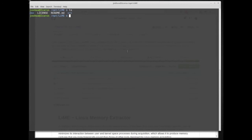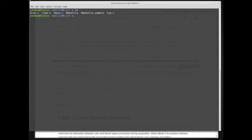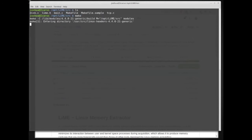I've already downloaded the LiME source code, so I'll go into the src folder with `cd src`. This gives me all the source code. We have a makefile that describes how to compile the source code — lime.h, main.c, and other files. It's a relatively small program, which is good because we want a small program when collecting memory. To build the module, I just type `make`.